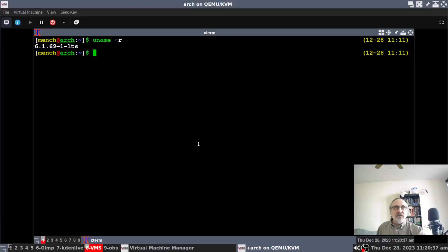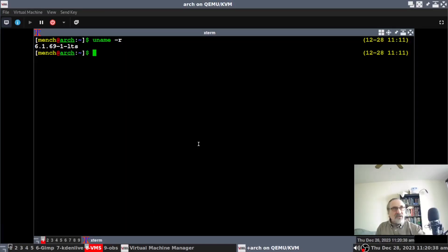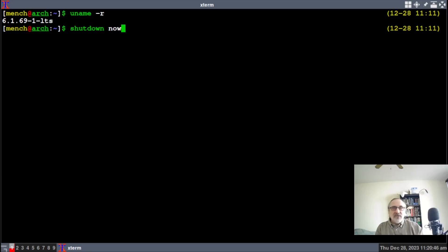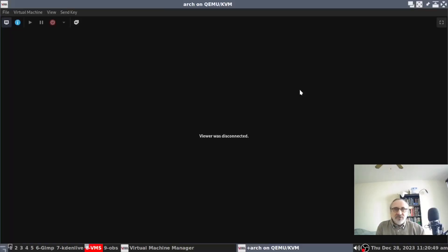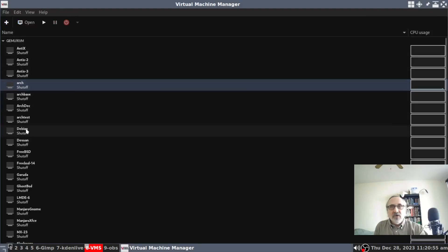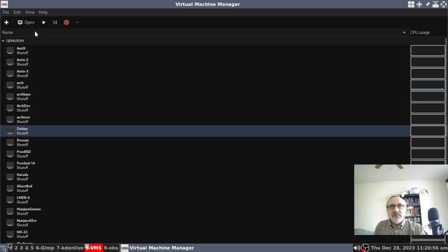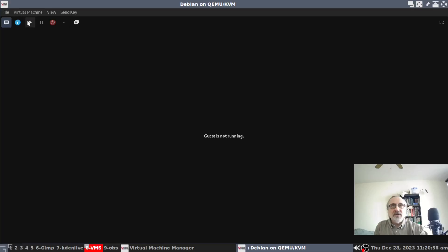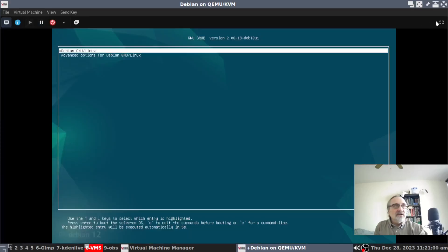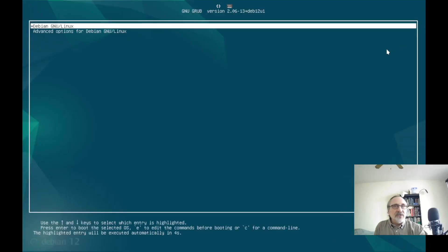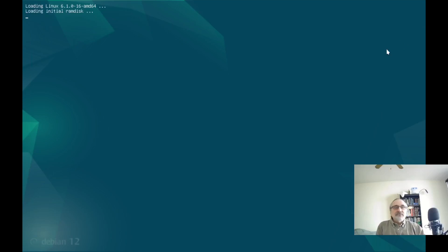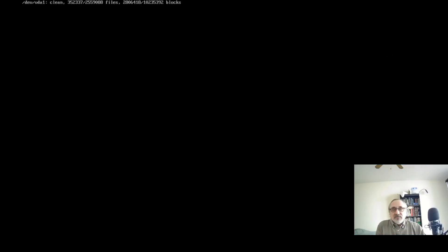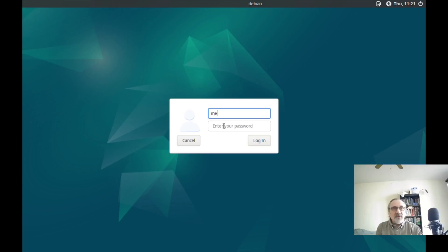Let's go back to my VM. I'm going to shut down and open up my Debian virtual machine — I want to just check out the kernel, and then I'm going to close the video. So I'm going to open up my Debian virtual machine. It's booting into my Debian 12 system, and I'm going to type in my password.